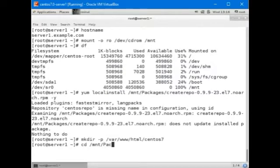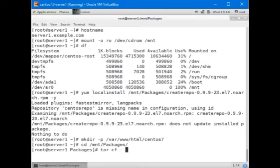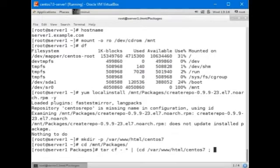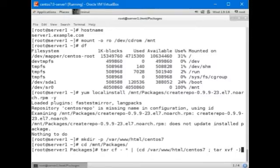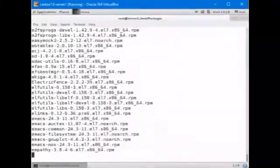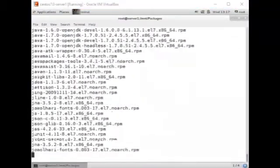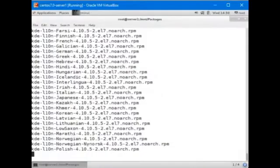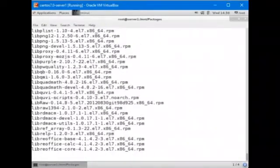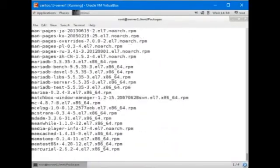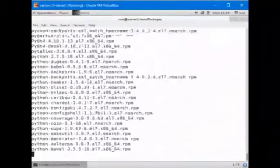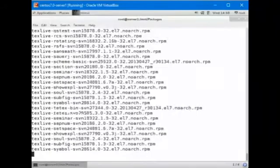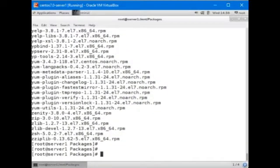CD MNT packages and then tar cf dash asterisk pipe cd var www html centos7 and then tar xvf dash and press the enter key. This will take about 3.7 gigabytes of disk space. Make sure that you do not run out of space. Okay, the copy is done.